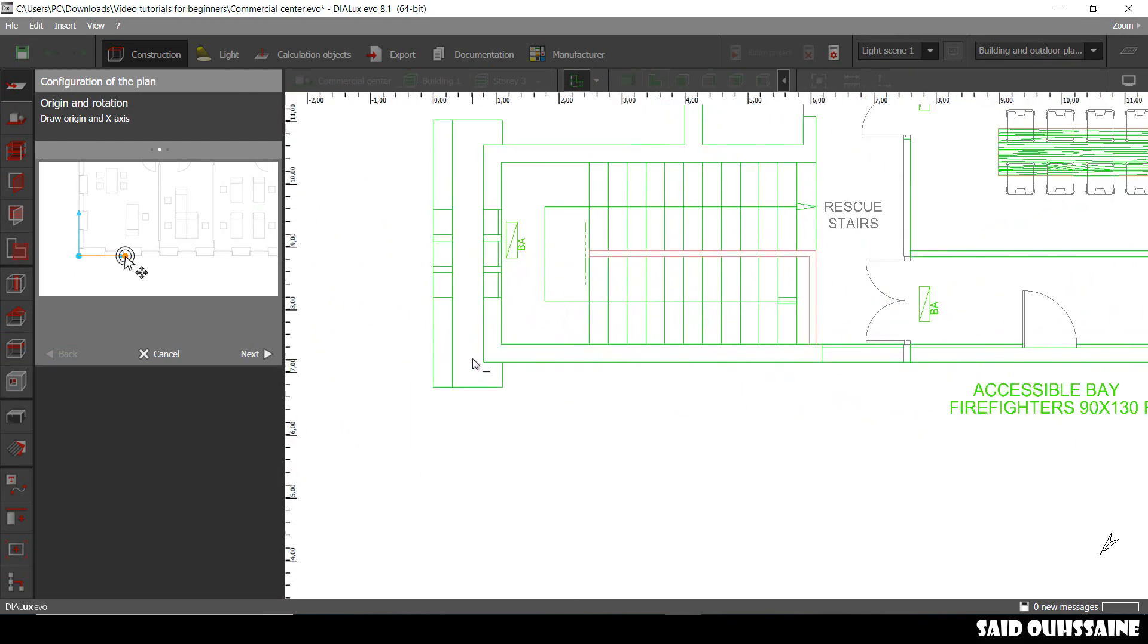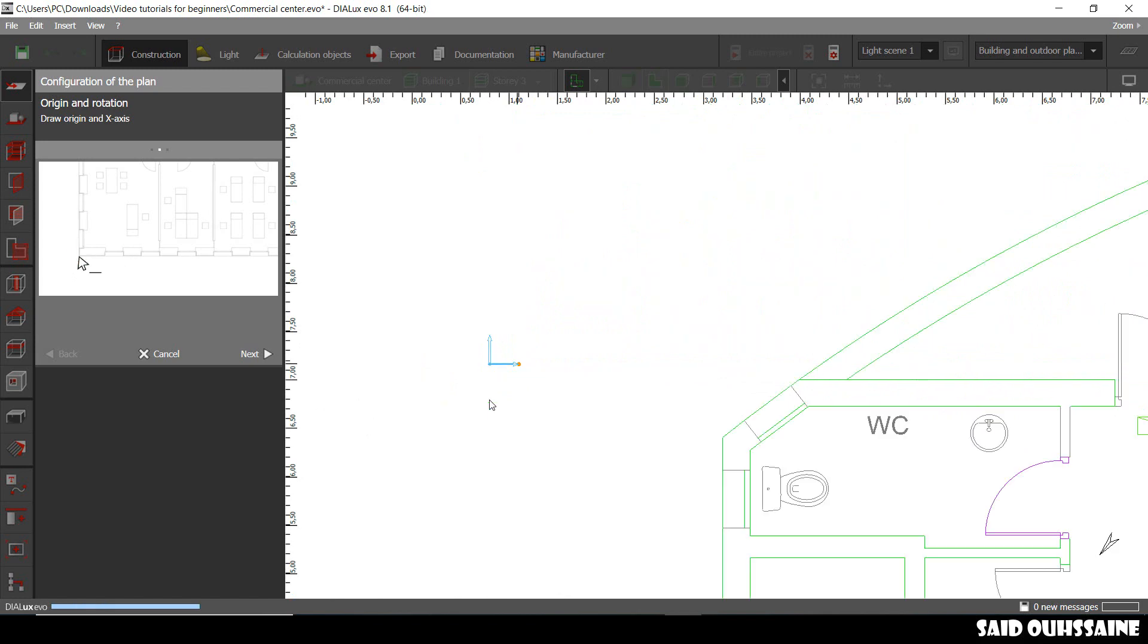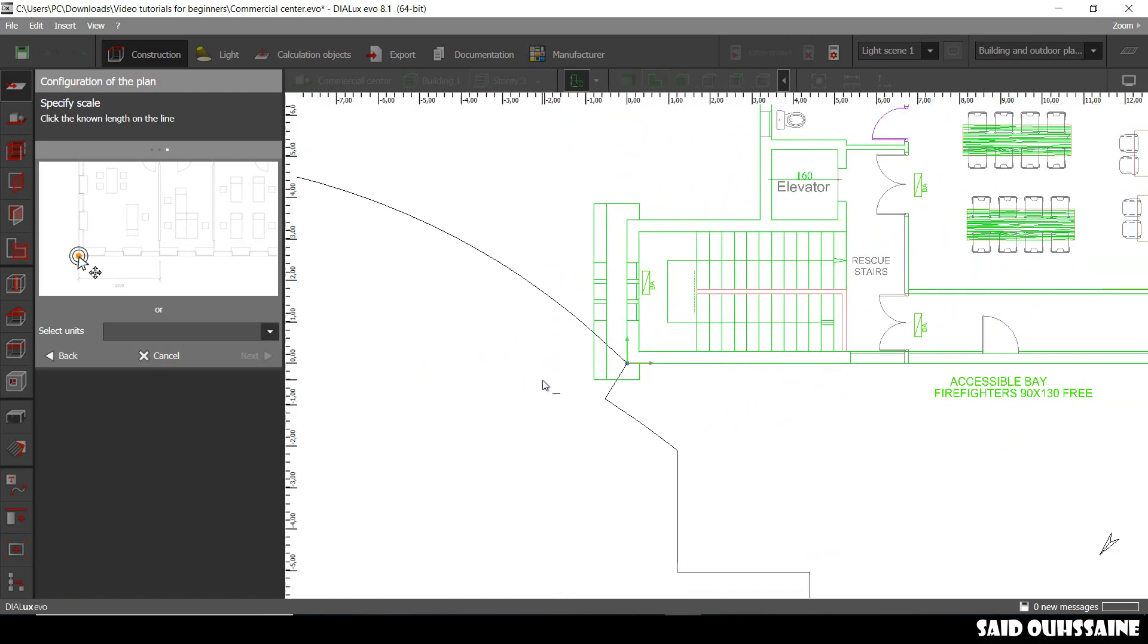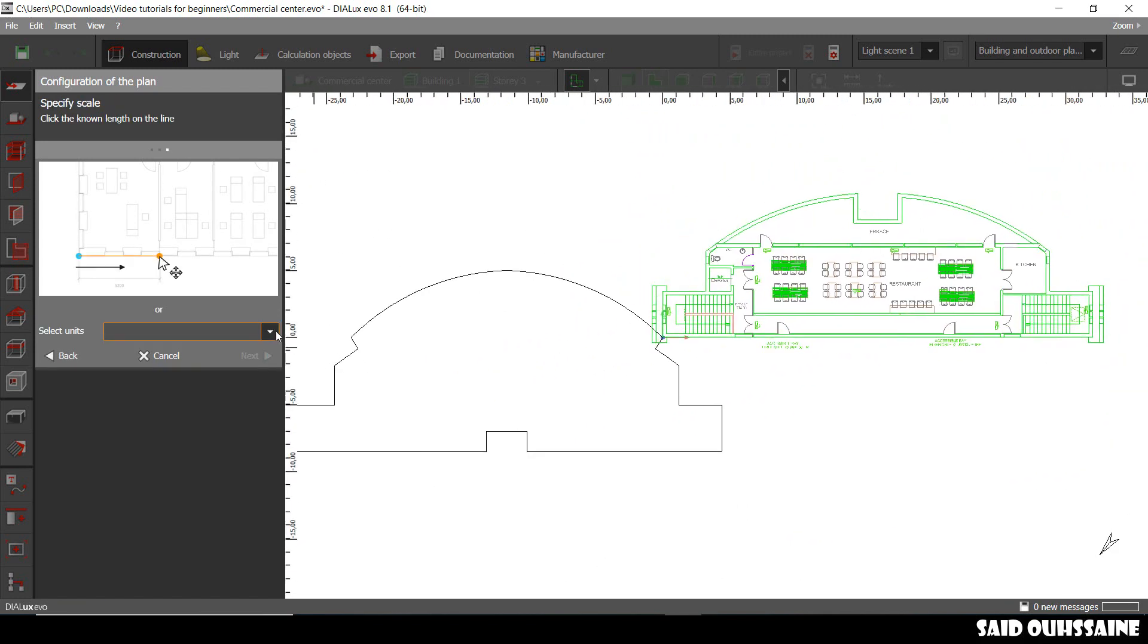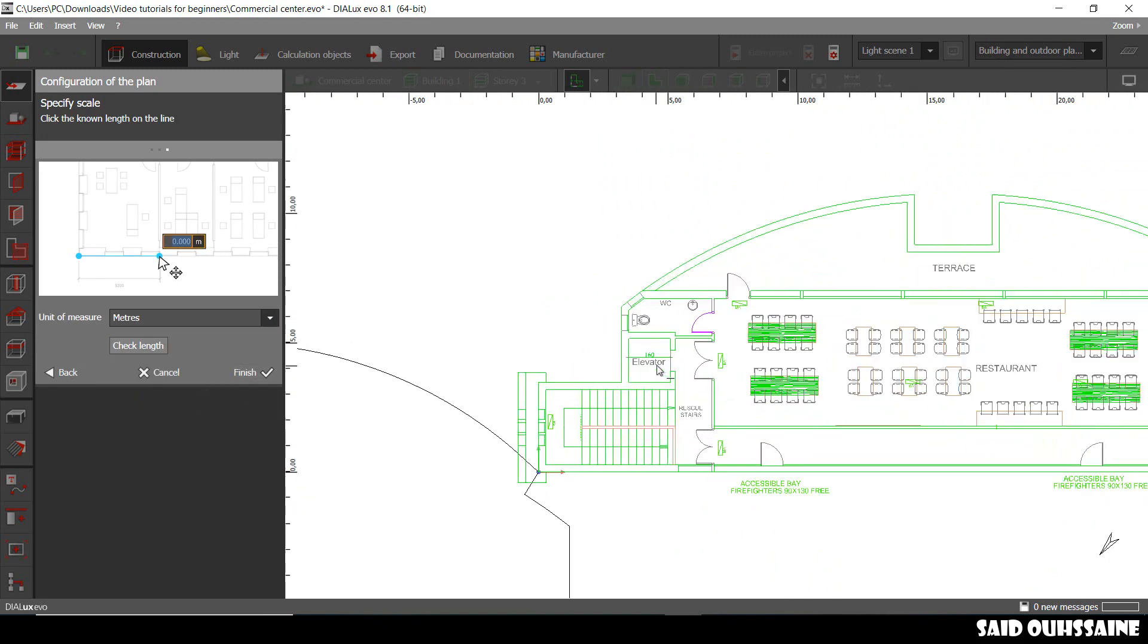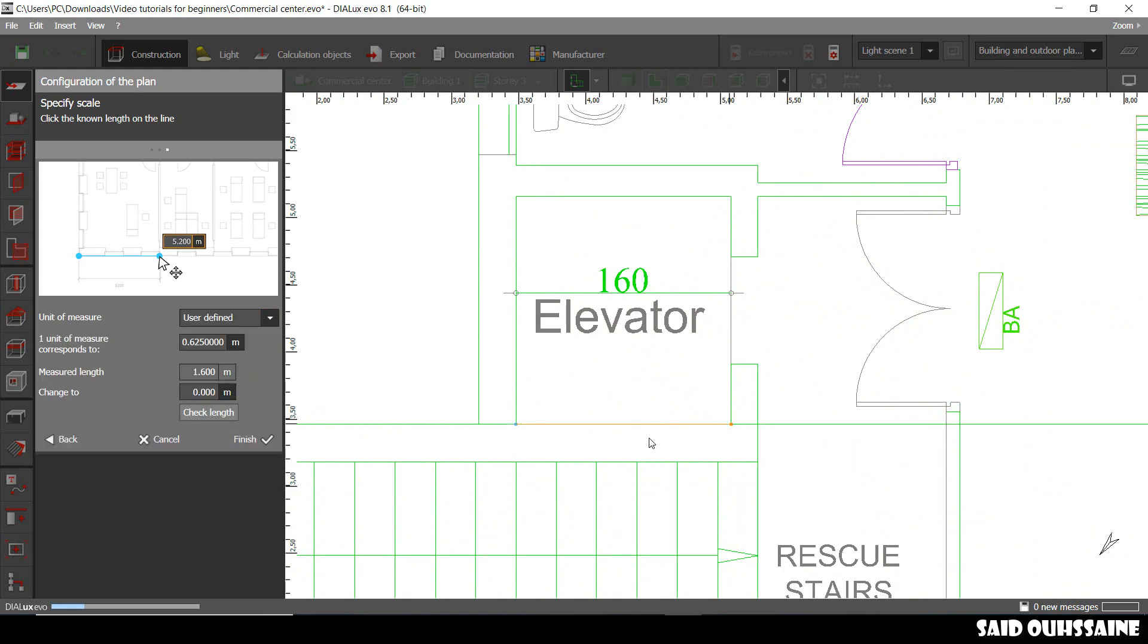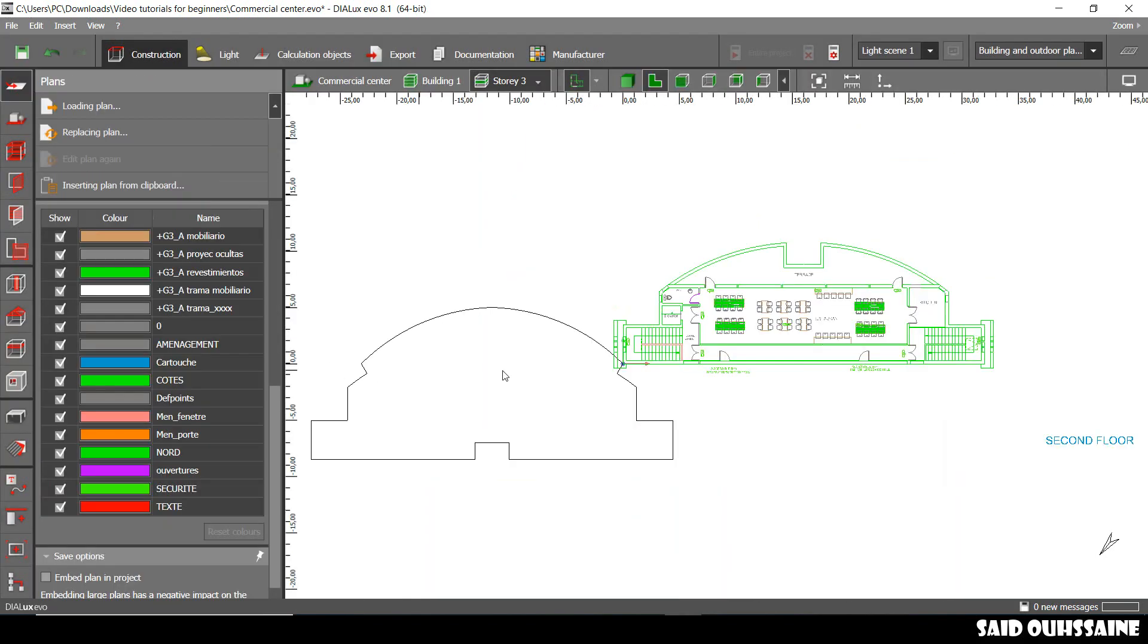We'll go and see the origin in this corner, the rotation will stay as it is. Alright, we'll go and scale it, we'll put the units to meters like I did and yeah, from this point to this one, we have one meter, one meter 0.6. Then finish.